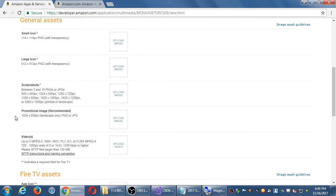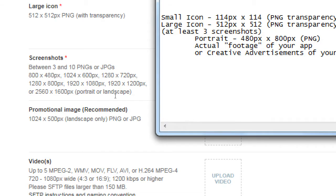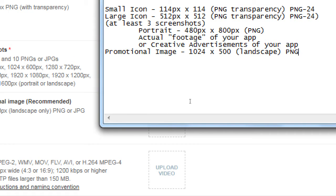There's also a recommended — but I'm going to require — a promotional image, 1024 by 500, landscape only. I'll save that one as PNG only. The small icon and large icon need transparency; these two do not need transparency.